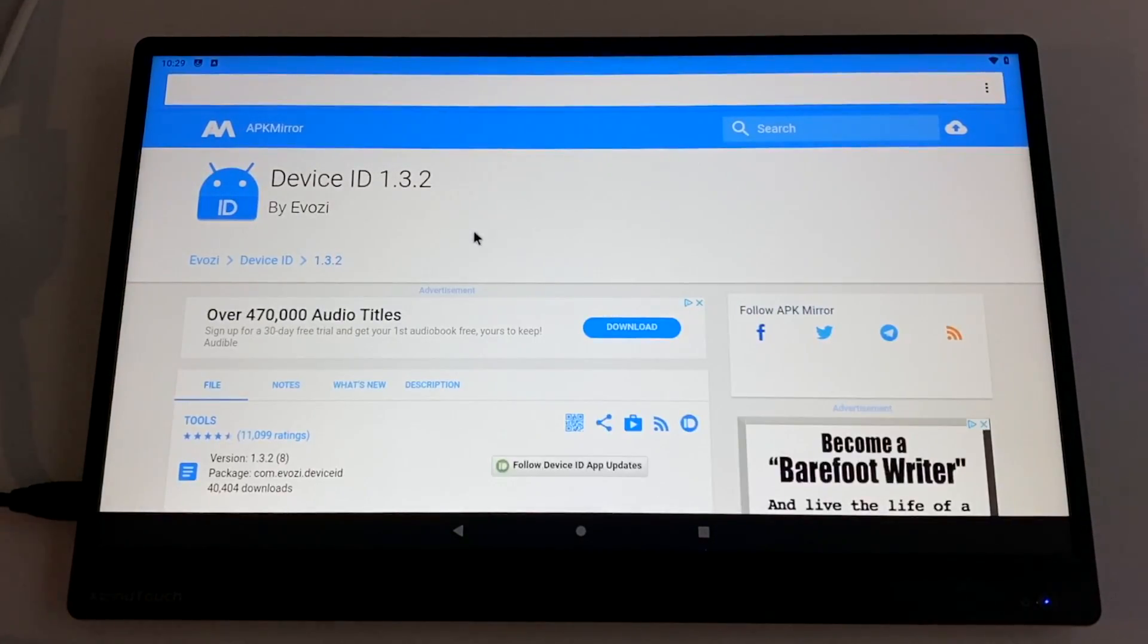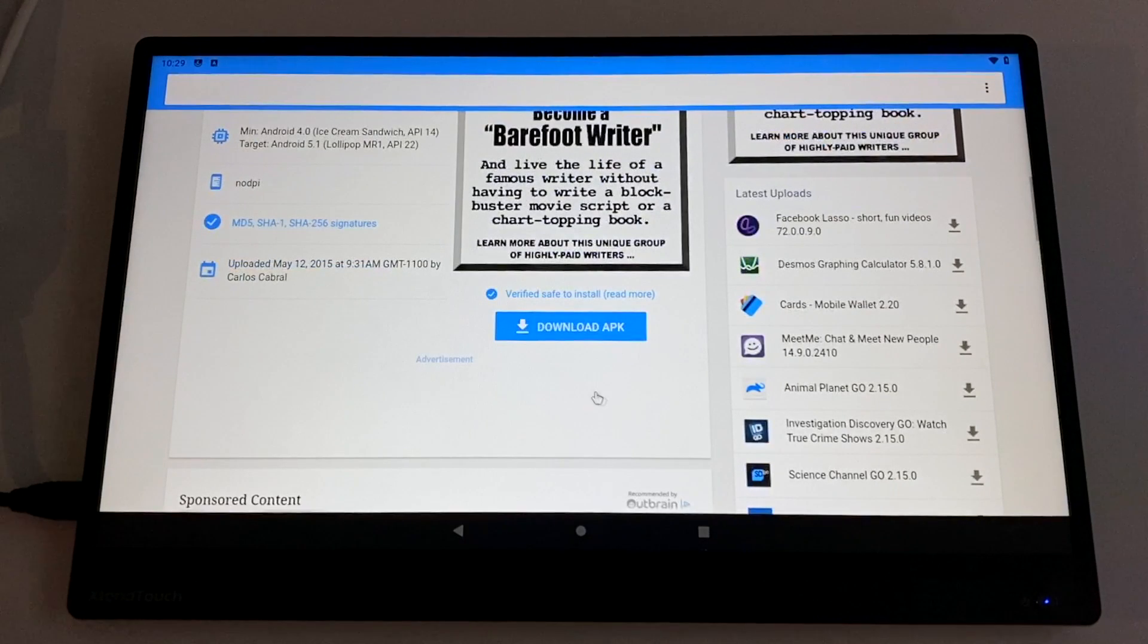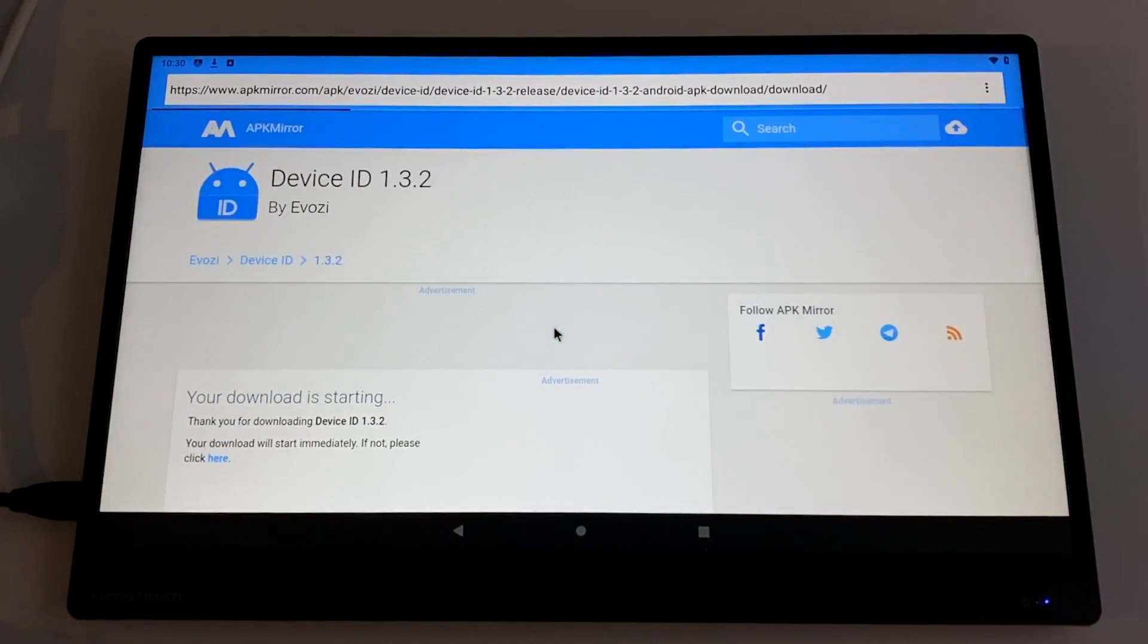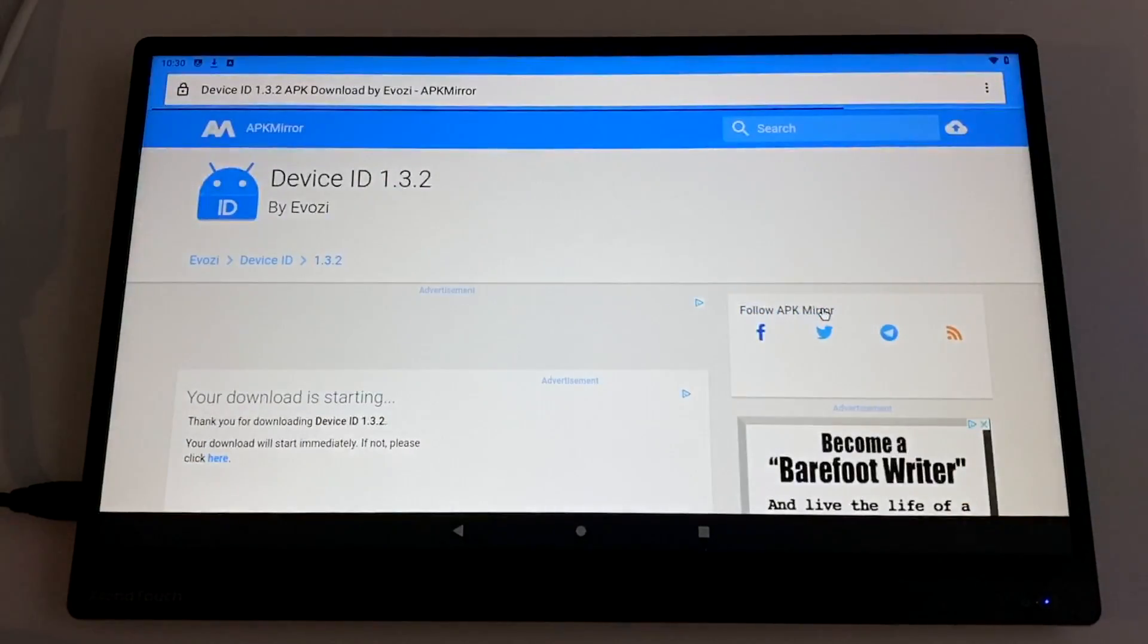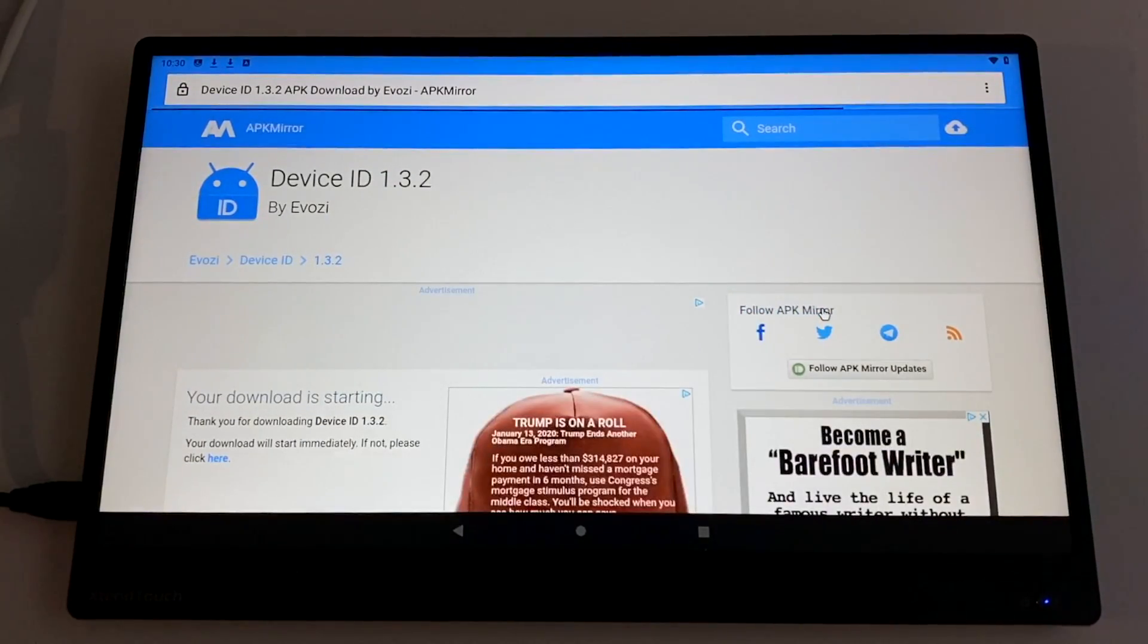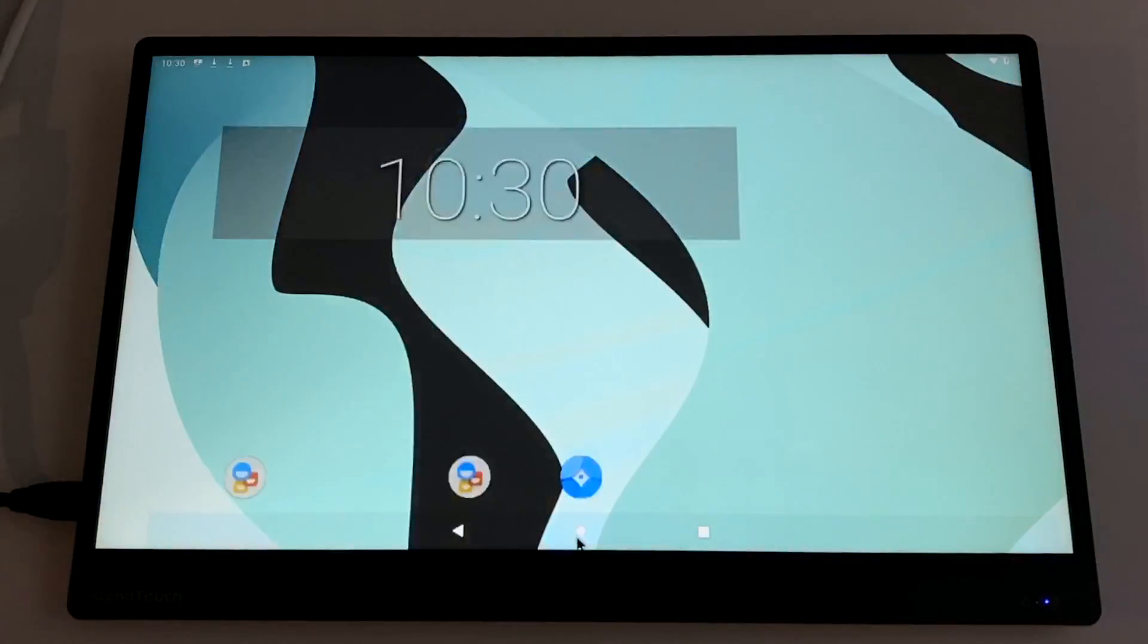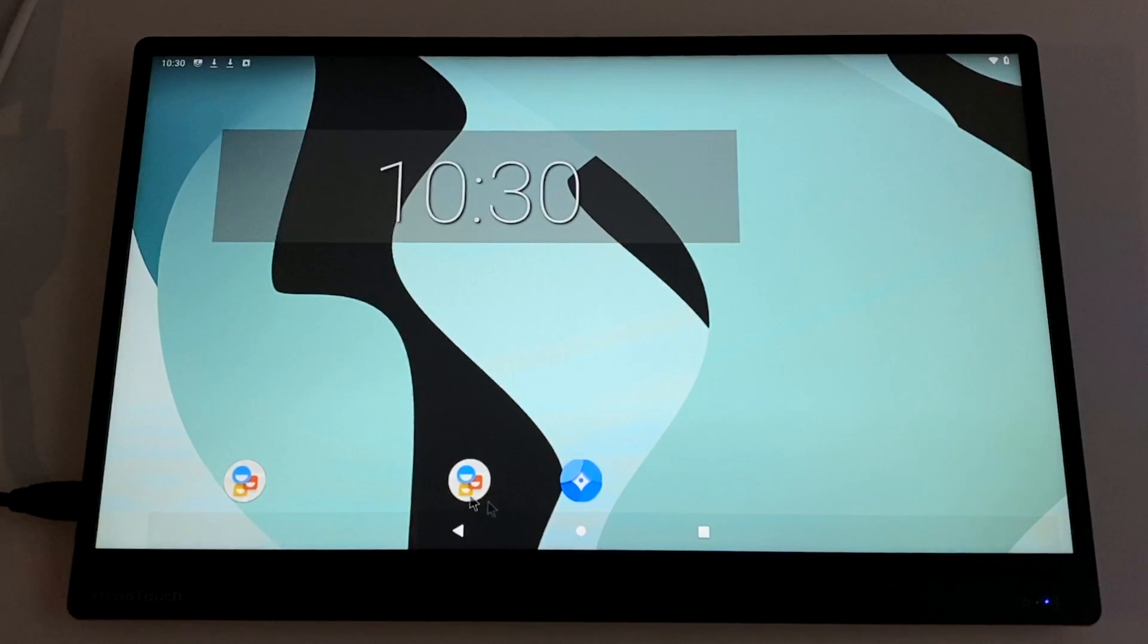This is the device ID APK. We can get it from APK Mirror. The version I'm going to be using is 1.32, but 1.30 also works. We need to find the download button, download APK. Again, you'll get the download prompt, so click download. And if you want to check the progress on this up in the top left hand corner, you can swipe down.